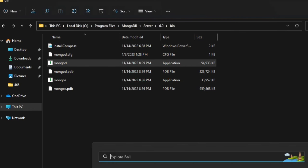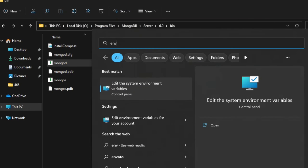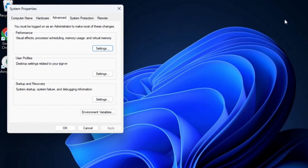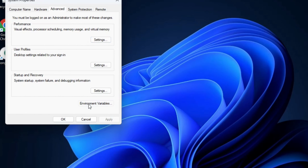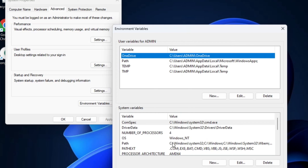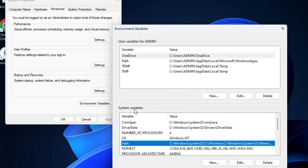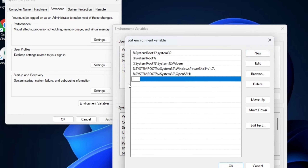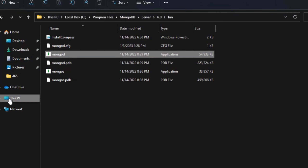Now I need to set the path in the environment variables. I'll copy the MongoDB server bin path, then in the search bar type 'env' and click 'Edit the system environment variables'. Under the Advanced tab, click 'Environment Variables'. Select the Path variable under System Variables and click Edit. Click New and paste the copied path of my MongoDB server.